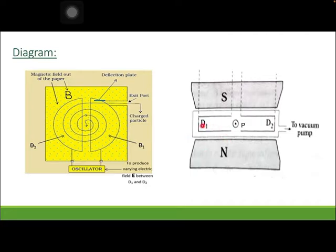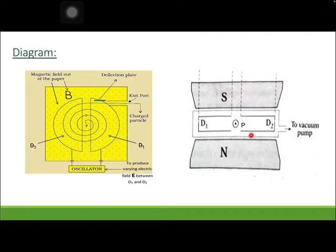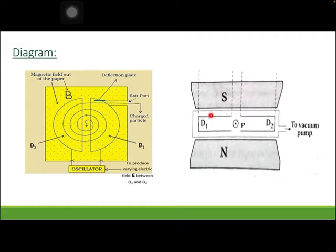The cross-section of this apparatus shows the chamber C, with D1 and D2 inside it. The source of positive ions is at the center of the two Ds. The chamber C is subjected to the two pole pieces — south pole and north pole — of a strong electromagnet, and it is also connected to a vacuum pump to evacuate chamber C.